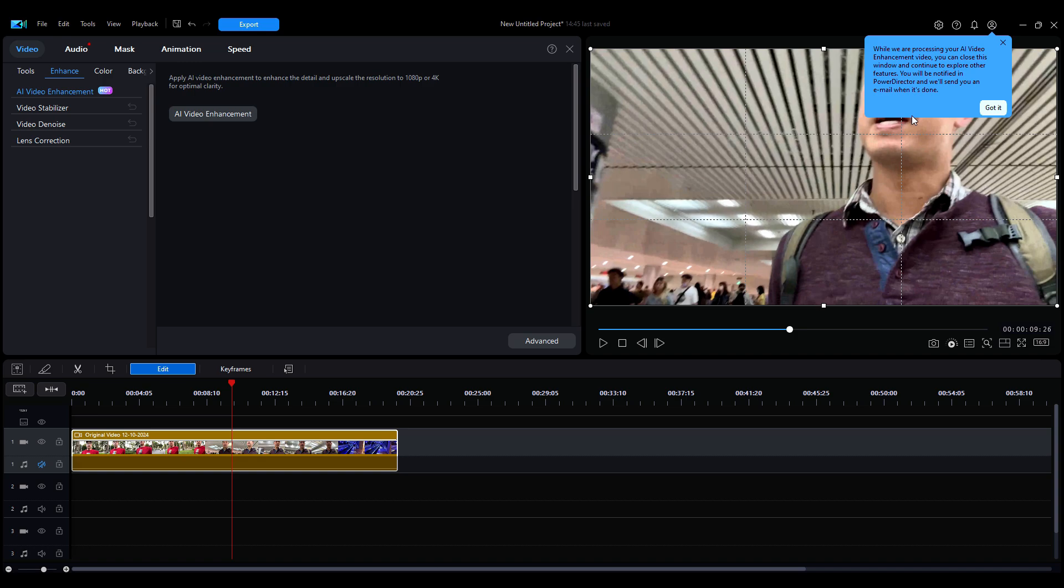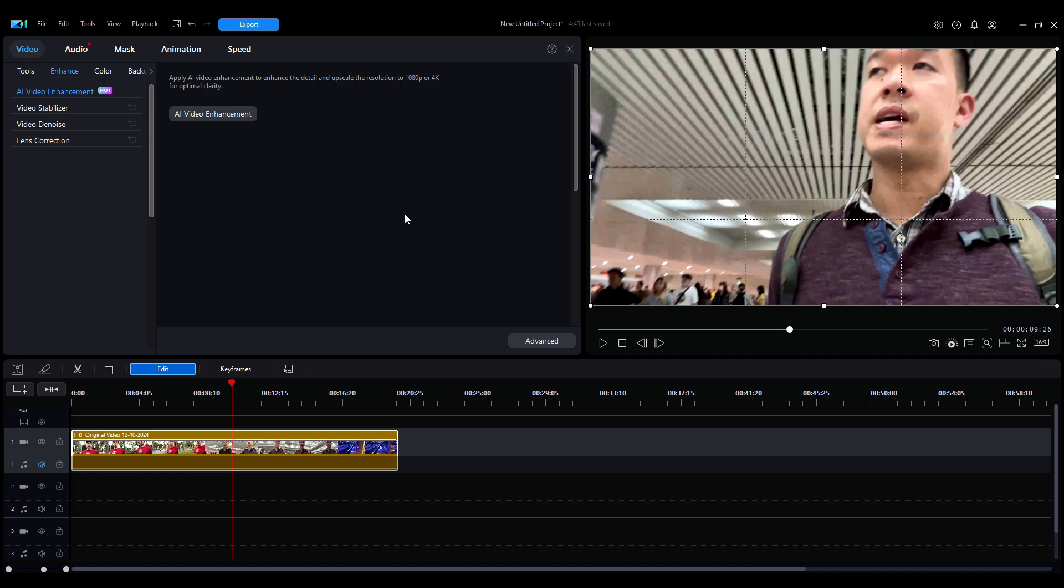Okay. So it's finished now with the video enhancement. I got this pop-up here says while processing your video, close this window and I'll be notified by email when it's done. So I'll just go ahead and got it and just wait until I get the email and then we'll come back to what it's like.